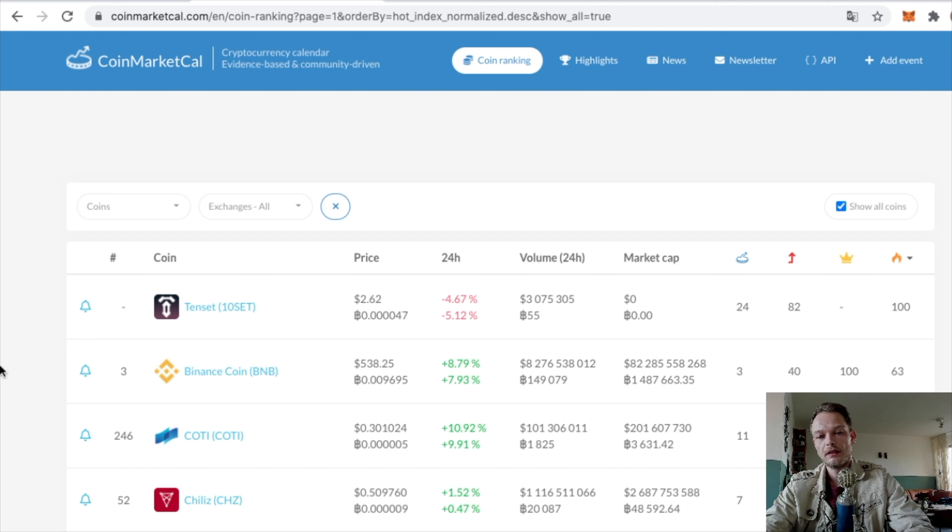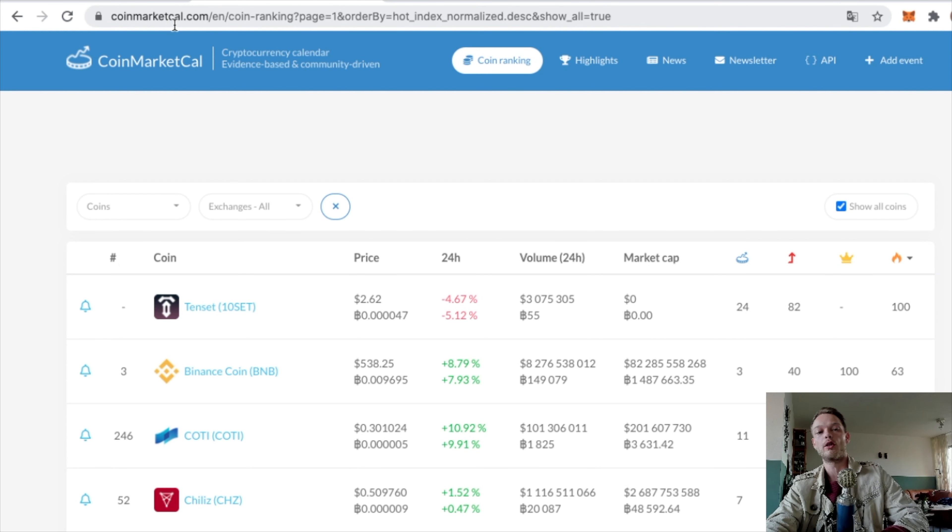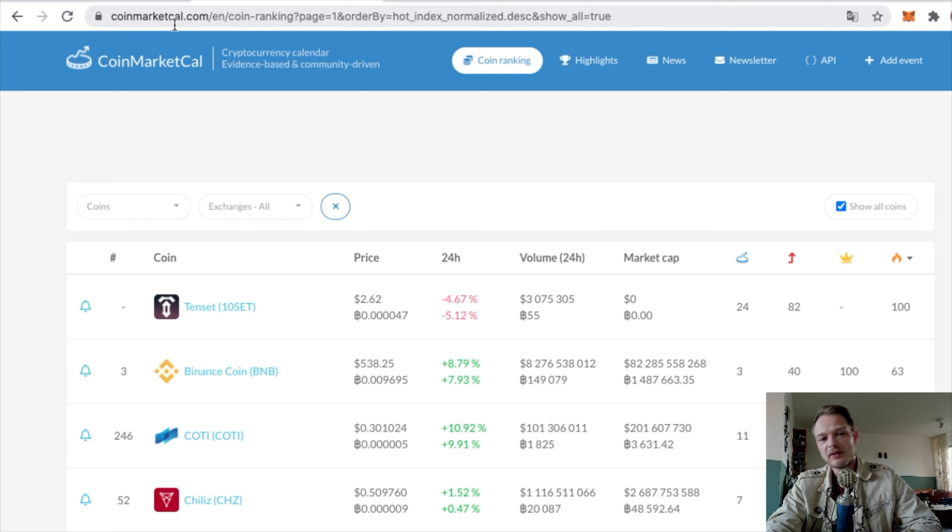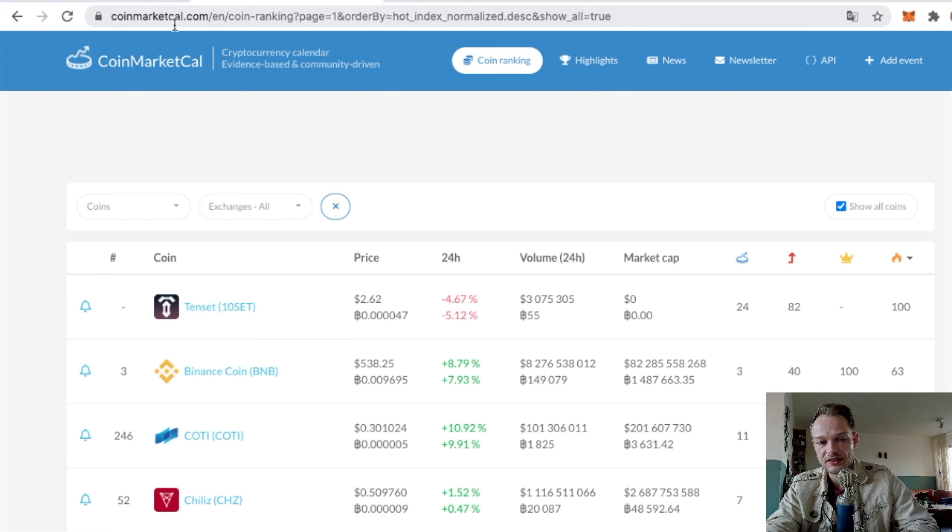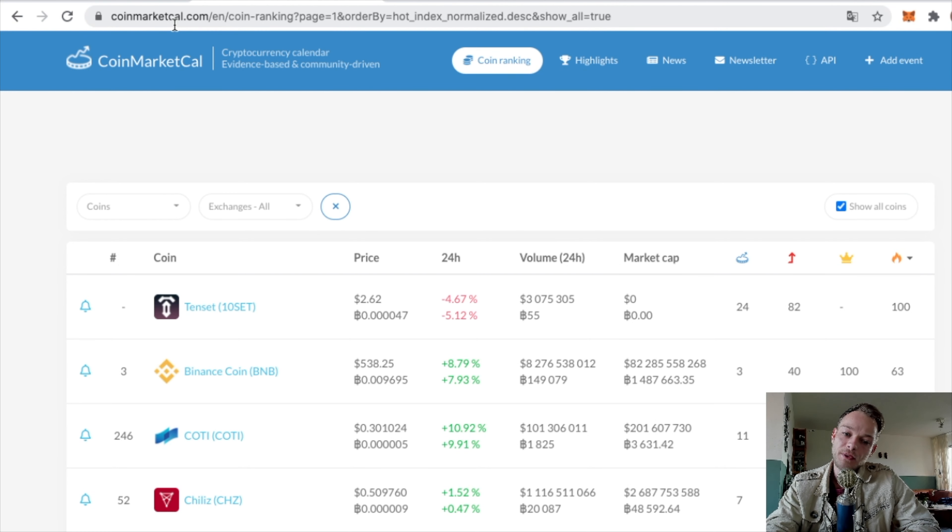Now let's get into it. This website is called coinmarketcal.com, so CoinMarket Calendar. This website shows the upcoming events, the upcoming changes, the upgrades, the releases of all coins, and this is very good.